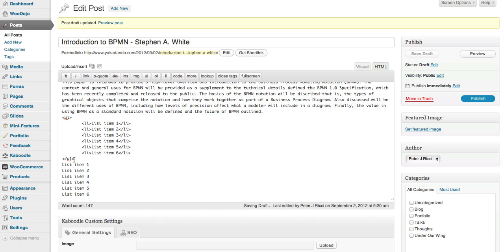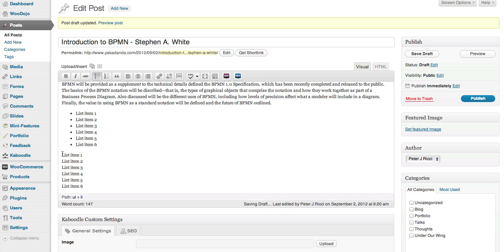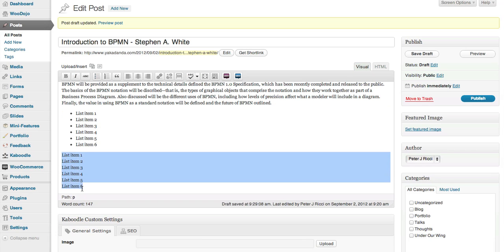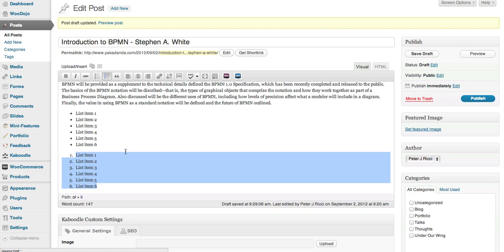So that's basically an unordered list and now we're going to create a numbered list. So again you just highlight the text and then you click there.